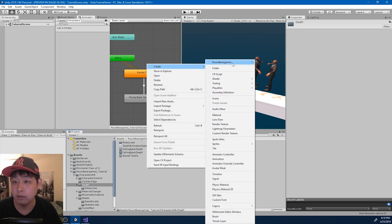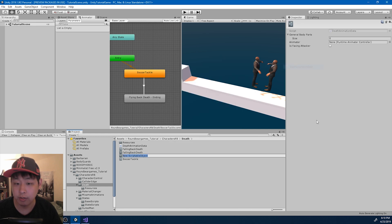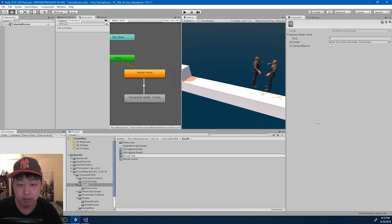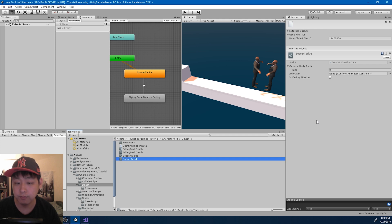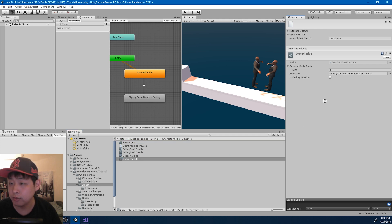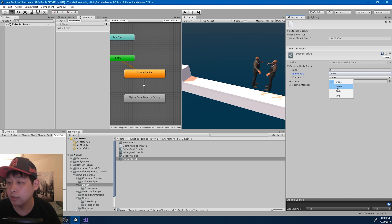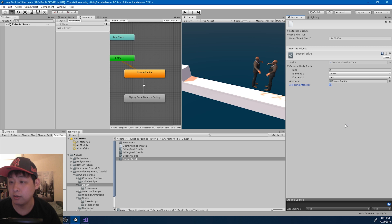We haven't created the scriptable object yet. So I created a scriptable object called SoccerTackle. It's going to have information about the animator and it's associated with the lower body part and the legs. I guess you also have to face the attacker - we'll deal with this later.